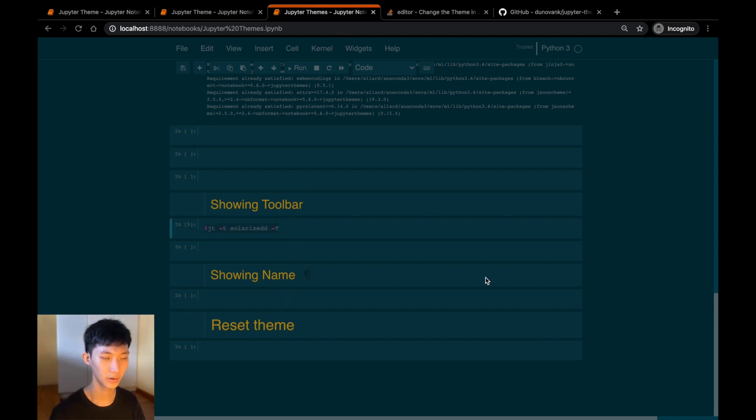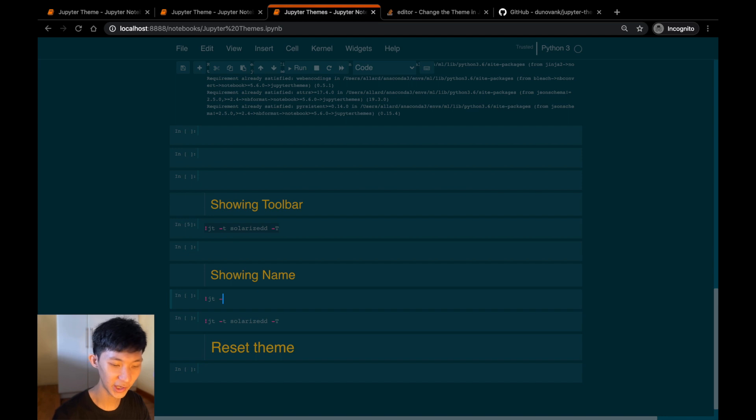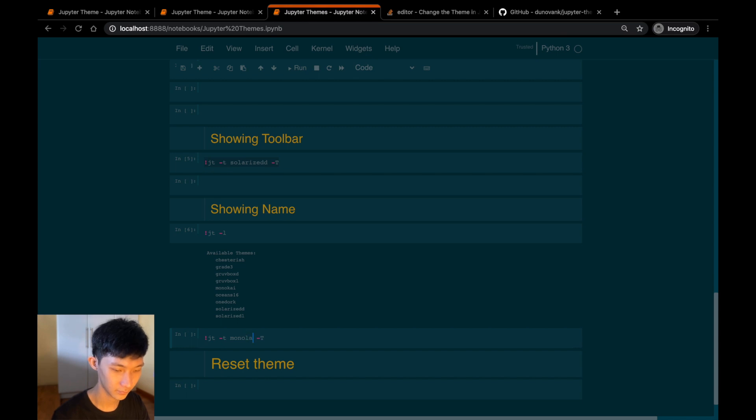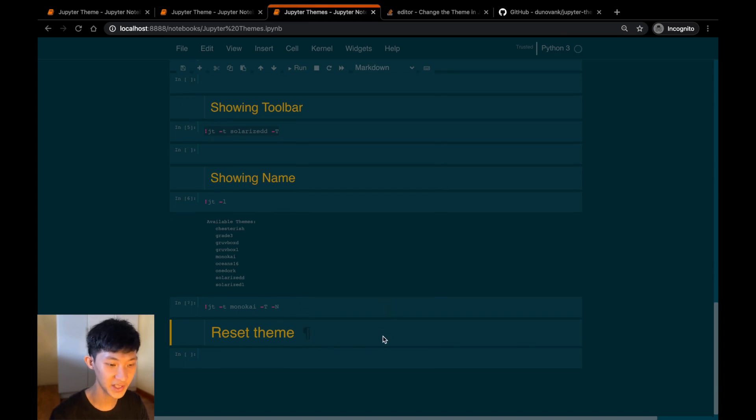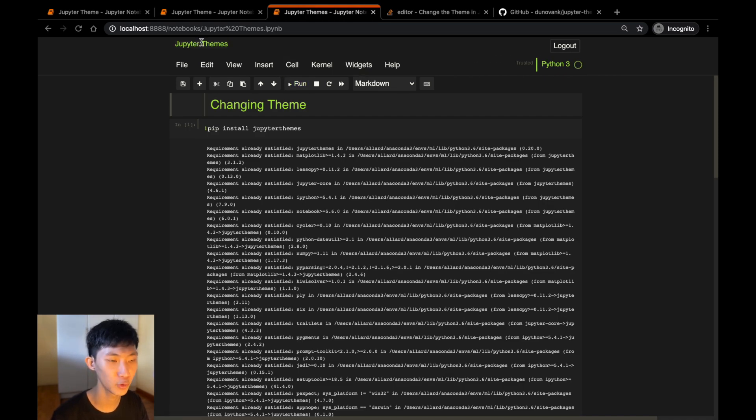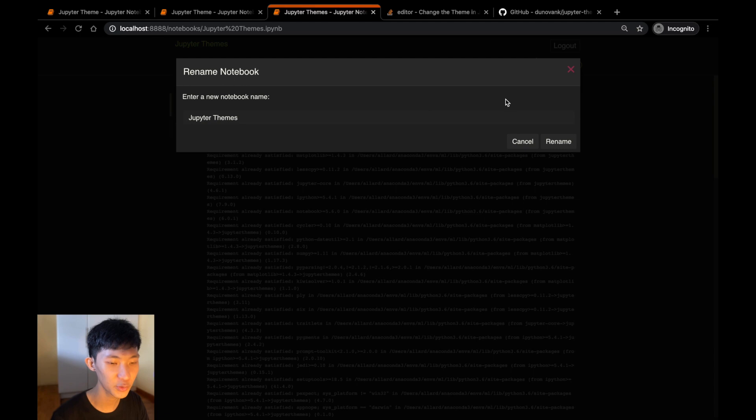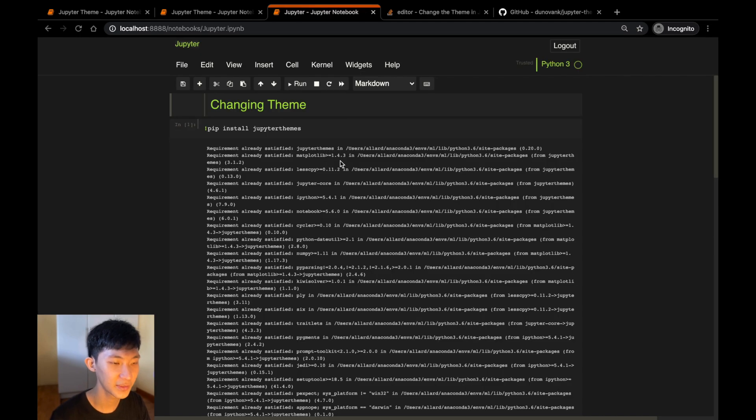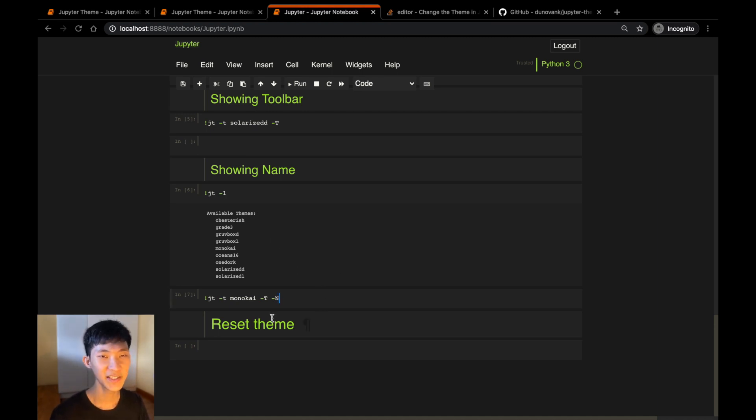So let's do that. Copy and paste this command over here, and perhaps now we can change to a different theme. So let's do jt -l to list our themes, and let's go for monokai, and then add the -N argument. Click shift-enter, nothing seems to happen. Click S to save and then refresh. Now we have our toolbar as well as the name of the notebook at the top, which you can edit easily. Let's just change it, click enter, there we go. And we still have our previous commands that we ran.